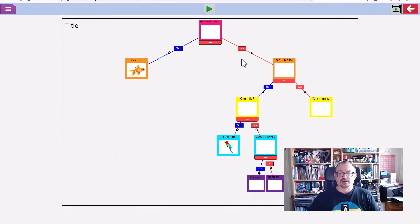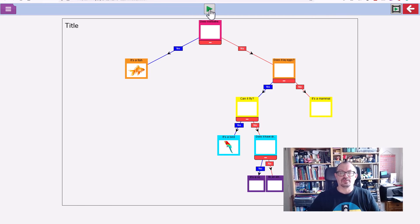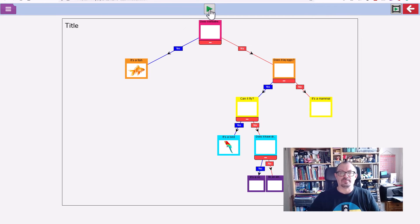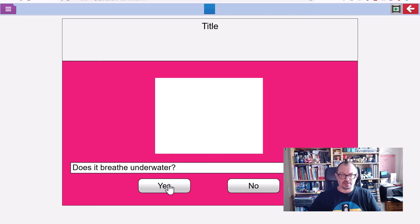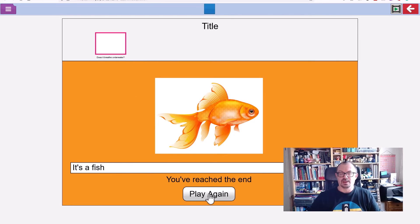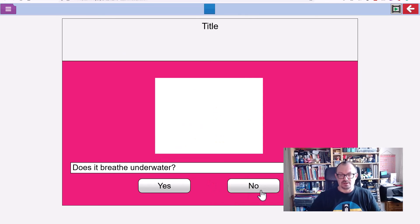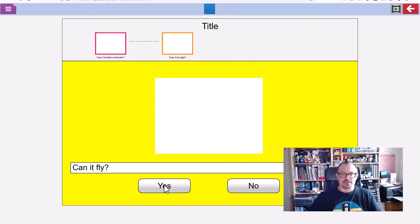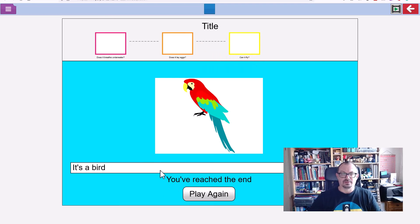So this is my branching key. If I want to play it, I can click on the triangle at the top to play. It'll ask my first question: does it breathe underwater? Yes, it's a fish. We play again. Breathe underwater? No. Does it lay eggs? Yes. Can it fly? Yes, it's a bird. Then click on the square stop button.